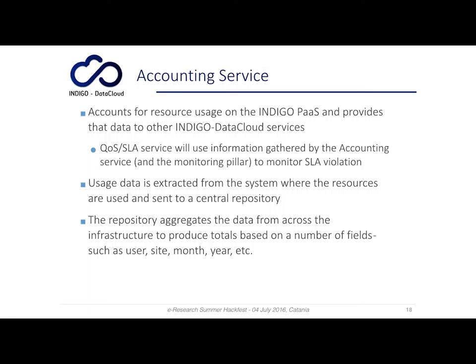The accounting service accounts for resource usage in the Indigo PaaS and provides that data to other Indigo services. For example, the quality of service and SLA service will use this information to monitor a potential SLA violation.